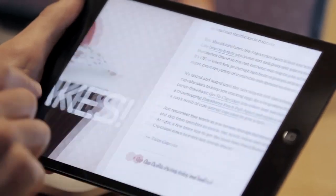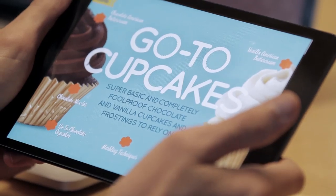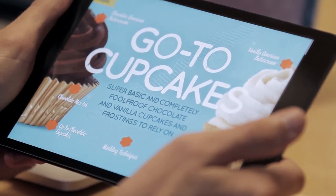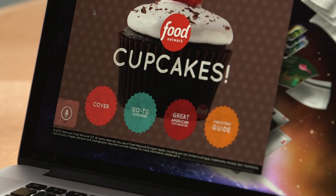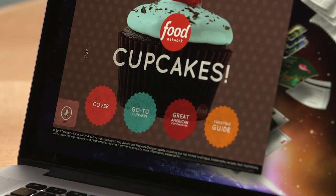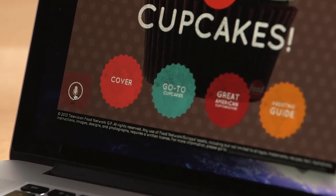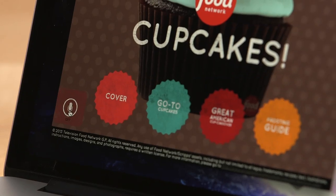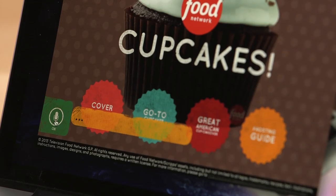Because this is a recipe application, most of the time people are going to have their hands busy or dirty while they're actually using it. So we wanted to create a way that you could navigate the application without actually having to touch your computer and get it dirty. So what we did was implement voice navigation. You can click this little button down here and watch as I talk into the application — it'll actually navigate between sections. Go to cupcakes.